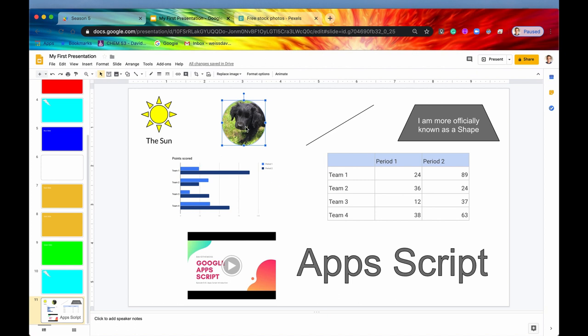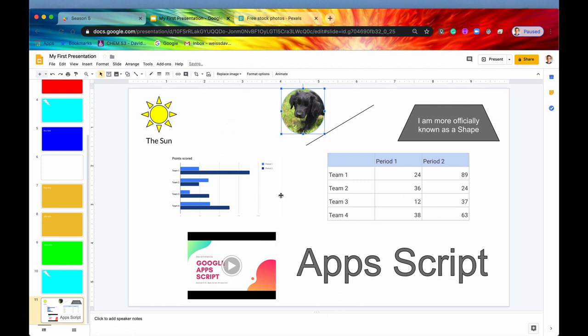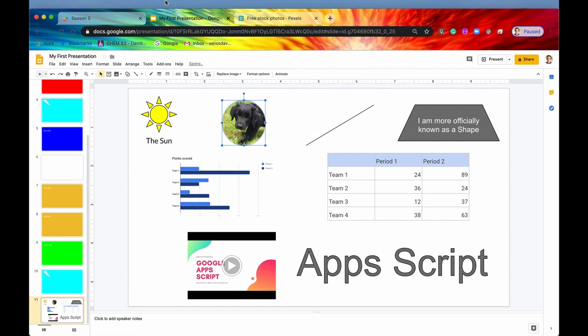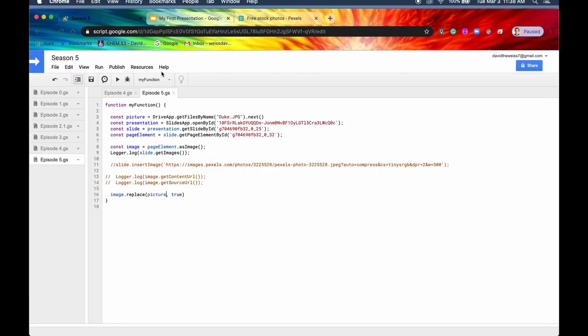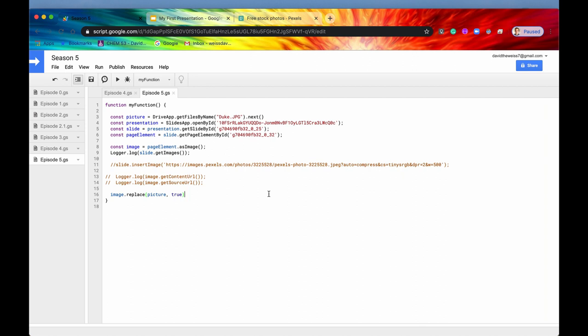And you can tell that it indeed replaced it and not just overlapped it, because if you move that image, you can see that it is indeed only one image, and it was replaced already. So that is the methods that I wanted to showcase for today. If you like this and you learned something, don't forget to hit the like and subscribe buttons, and I'll see you in the next one.